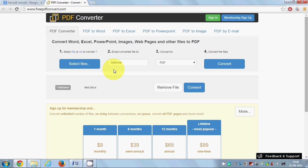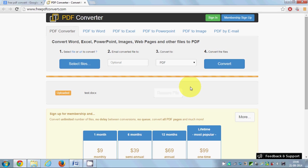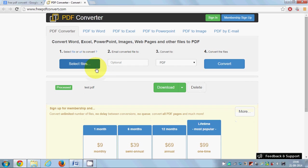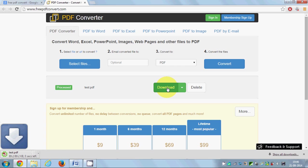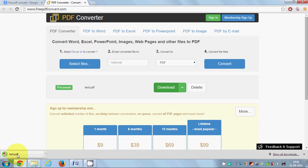You just need to click the Convert button, and it will convert your Word file to a PDF file. Now the conversion is done. What you need to do is just download it - click this download button, and once you click it, you will be able to see your Word file converting into a PDF file.